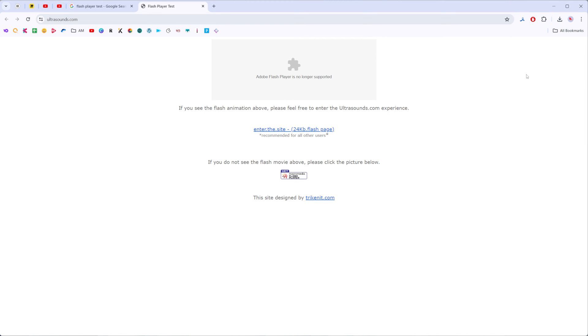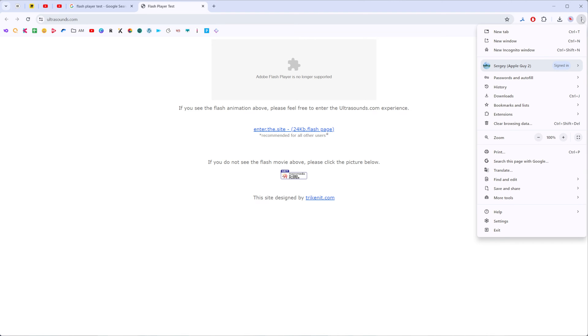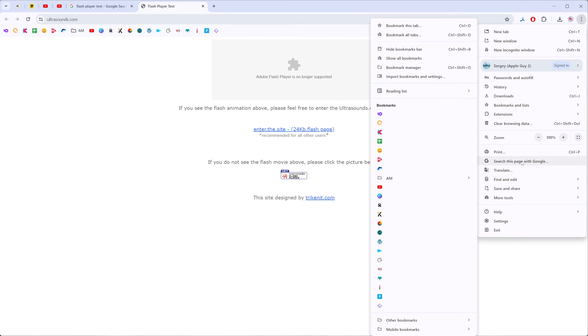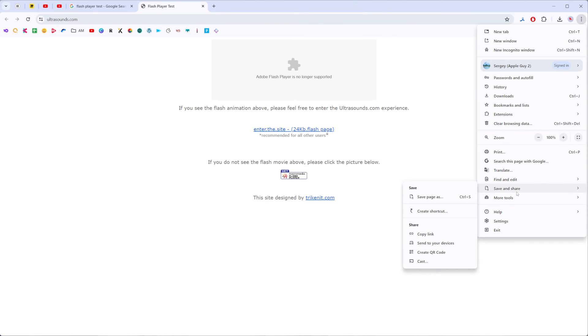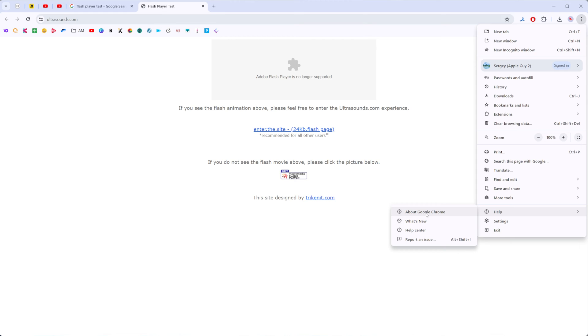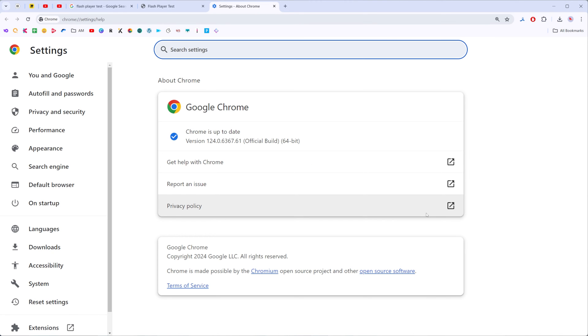On the next step just click right here at these three dots at the top right corner, scroll down to help and then click at about Google Chrome.